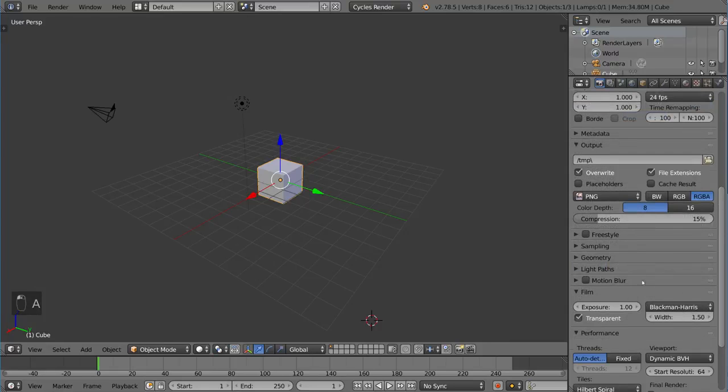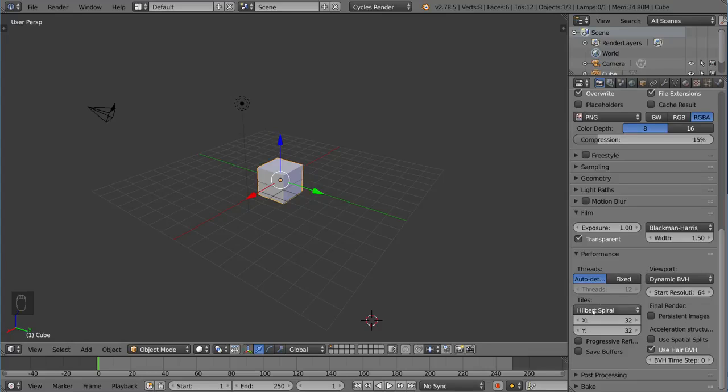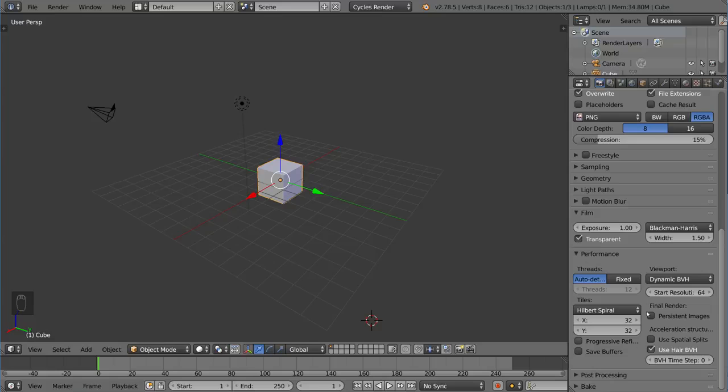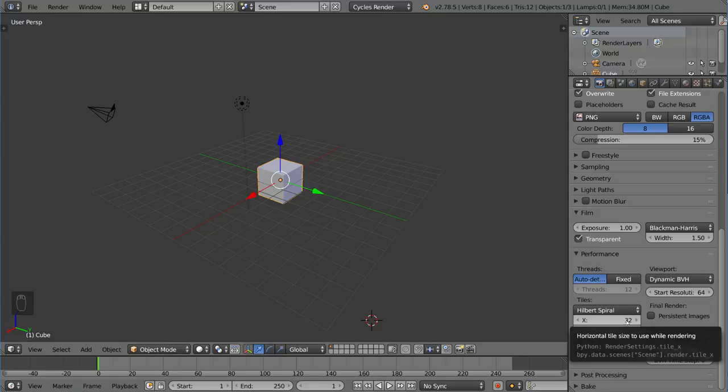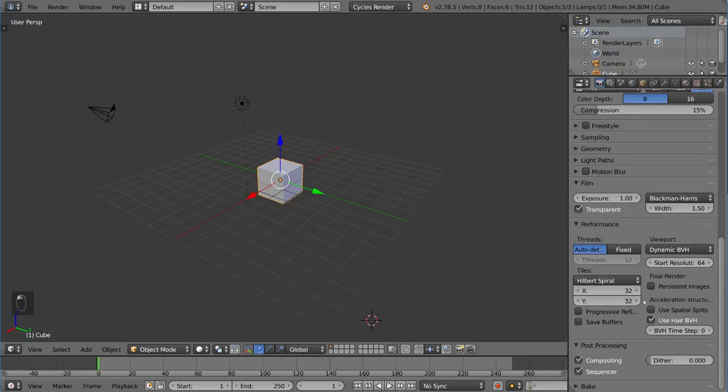And then we have performance, which talks about the performance of the render. We have threads and viewport BVH and stuff like that. One of the most important, in my opinion, is tile size. Tile size matters in terms of your render time. Research a little bit about how much of a tile size you want. Usually default is okay, but if you're switching between GPU and CPU, your numbers are going to be very different. So make sure you pay attention to that.